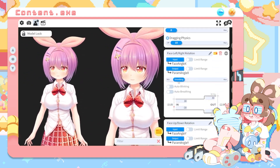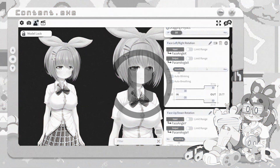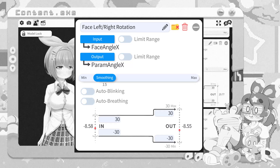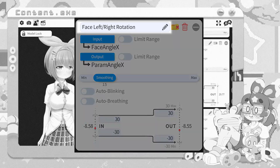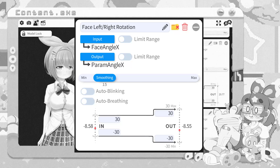Now we're into the settings for the model itself. Before we get into actually messing with our tracking, I want to explain every aspect of this tracking setting square. At the top is just a name — you can change it to whatever makes it most obvious to you. This default name, like 'face left right rotation,' is basically determining your face looking to the left or to the right, like shaking your head no.